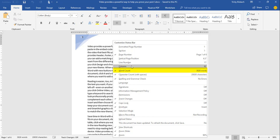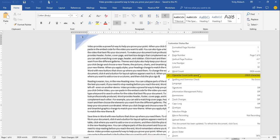Then we have Word Count, which lists the total number of words within your document. Below that is Character Count with Spaces, which tells you how many characters are in your document. This becomes important when you have a report or article where you're given a maximum number of characters or words you can include.